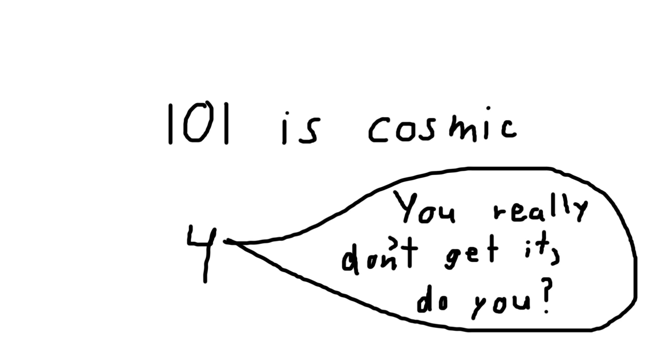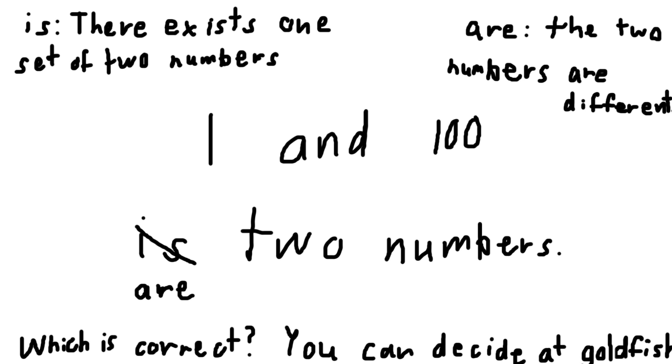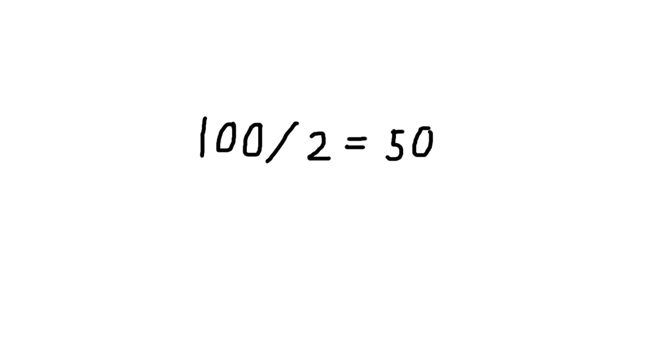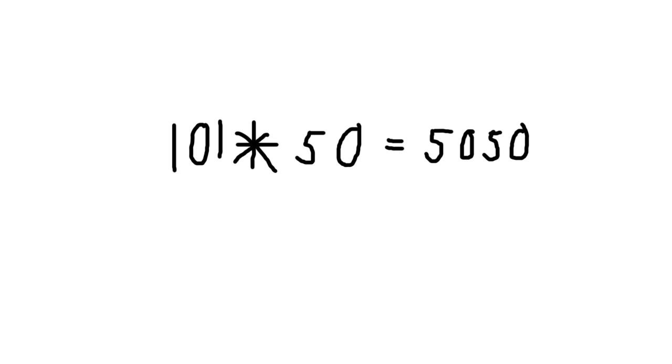Well, each 101 is composed of two of the numbers in the sum. And there's 100 numbers in the sum. So that means it should be a number of 101s equal to half the number of numbers, which is 50. So 101 times 50 equals 5050, which is the value of this sum.